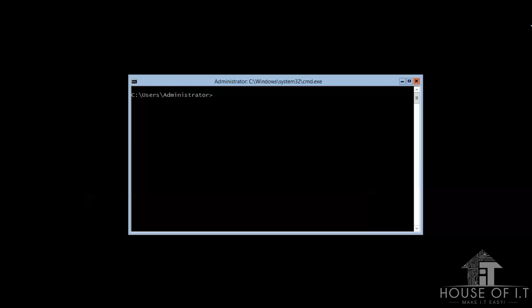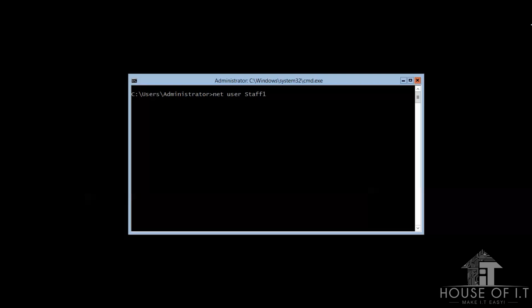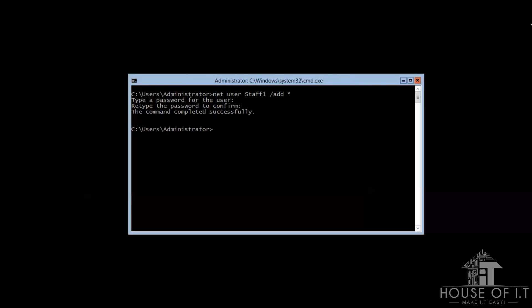Now, if you wanna add a user account, you can just type in net, space user, then the username, space, forward slash add, and then just add an asterisk. Then, if you wanna add your account to a local group, you can just type in net, local group, then the name of the local group, forward slash add, name of the user that you want to add to the group, and then press enter.